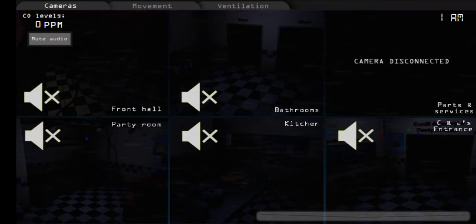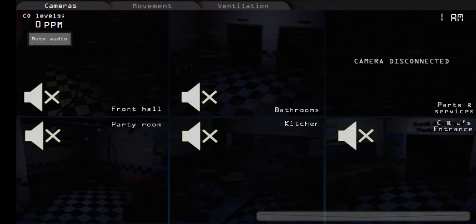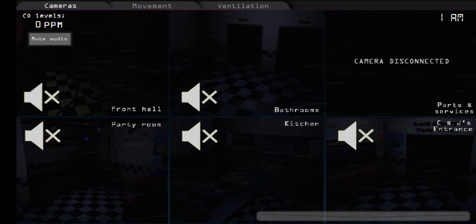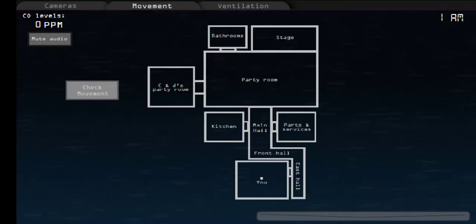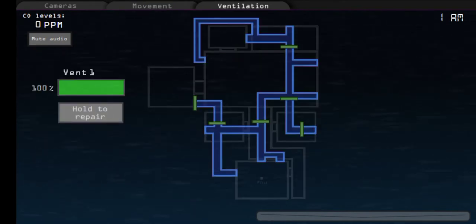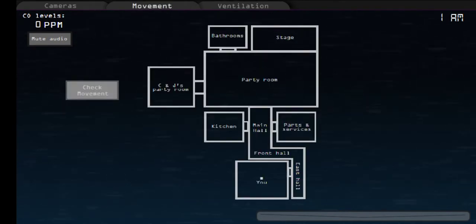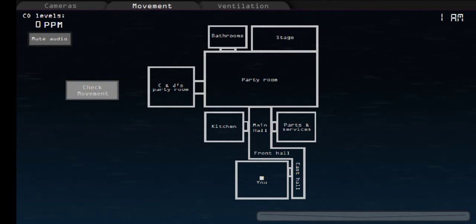But don't worry, the ventilation system is there to fix any problem with the vents. Only click on the vent that is malfunctioning and hold the button until the vent reaches a number above 30%. You are legally not allowed to talk to anyone about the vents system. If you decide to do so, then we'll see you in court.